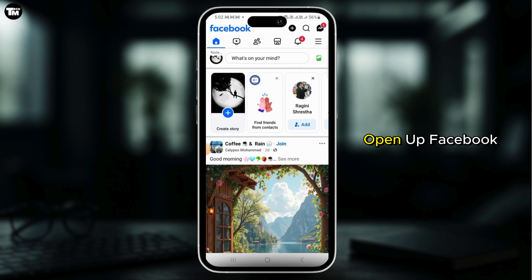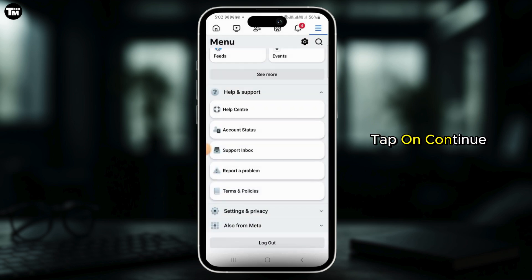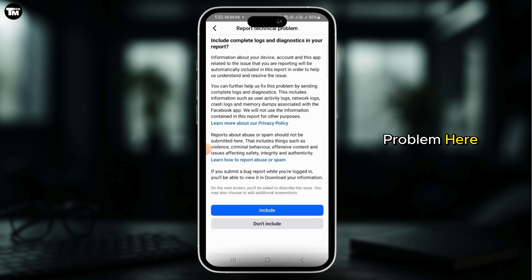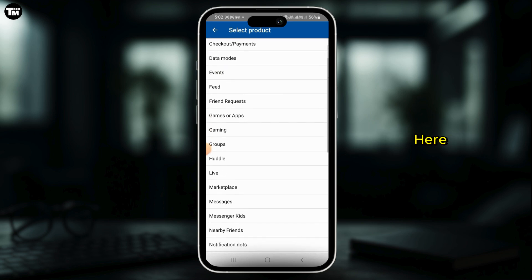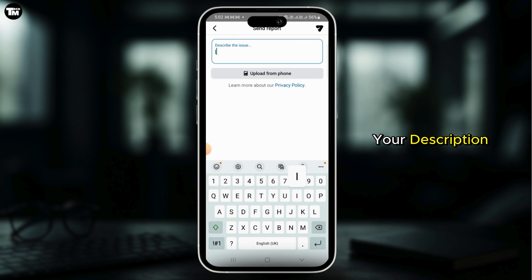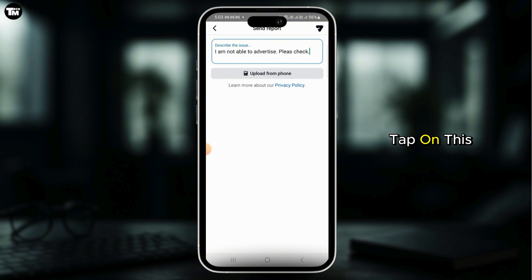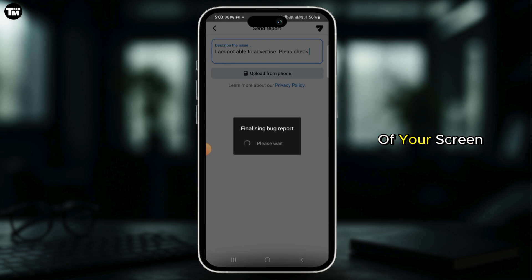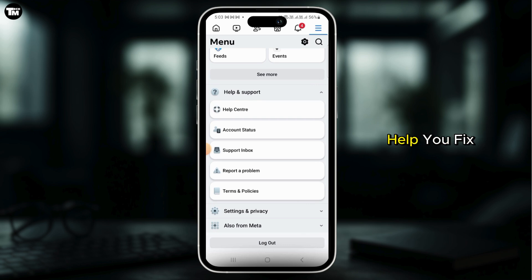If your problem is still not fixed, open up Facebook and tap on the three lines at the top right corner. From here tap on Help and Support, then tap on Report a Problem. Tap on Continue to Report a Problem. Here tap on Include, then select any product from the list. Enter your description — you can also tap on Upload from Phone to upload any screenshots. Once that is done, tap on the icon at the top right corner of your screen to submit. Once the report is submitted, the Facebook team will contact you and help you fix this problem.